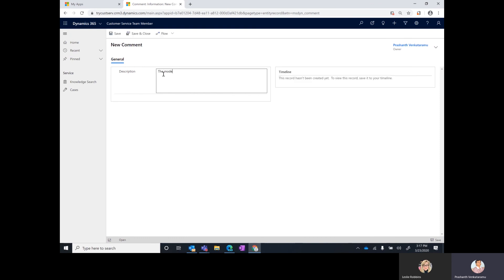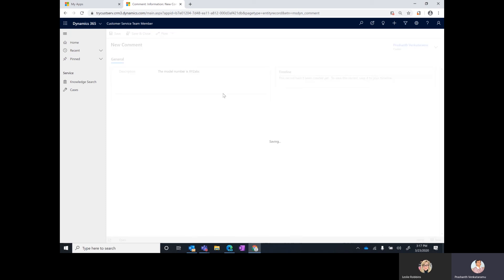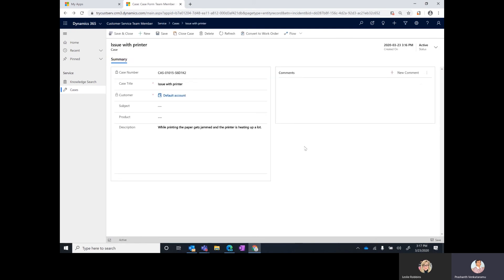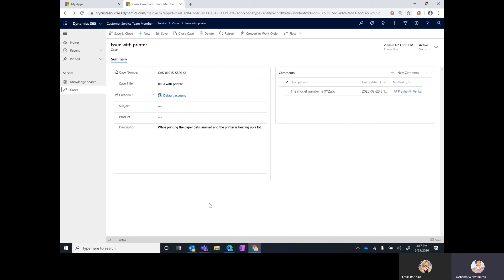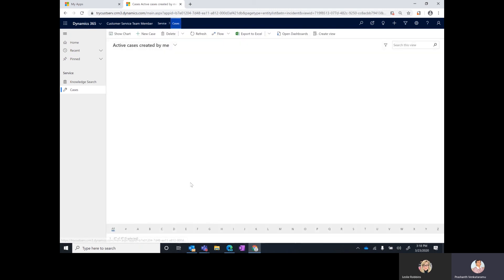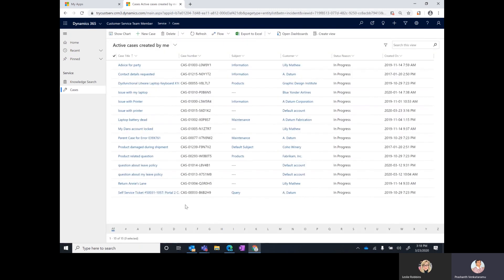You can send the additional information by clicking on new comment and say the model number is XYZ ABC and then just go and save it. This will now be visible to the IT engineer who is working on the case. A standard employee self-service scenario that you can use to do the back and forth between the case creator, which is the employee in this case, and the person resolving the issue. Once the issue is resolved you can just go and close the case. That's really the purpose of this app, it's for standard employee self-service scenarios.